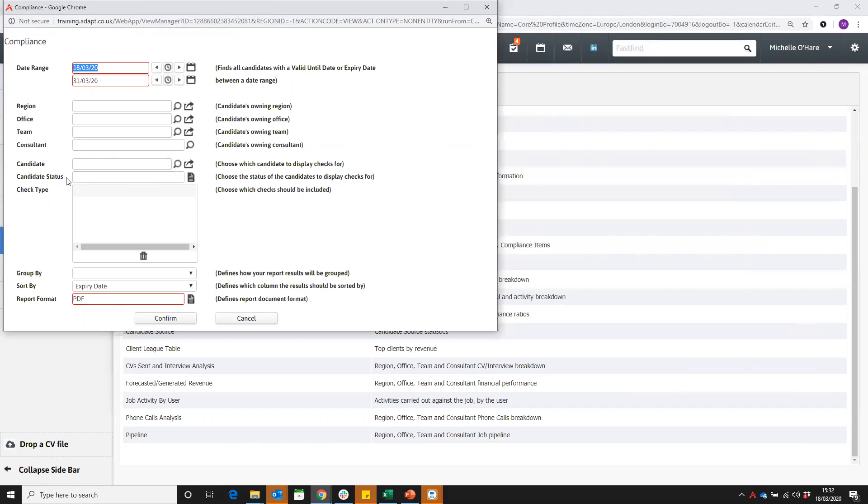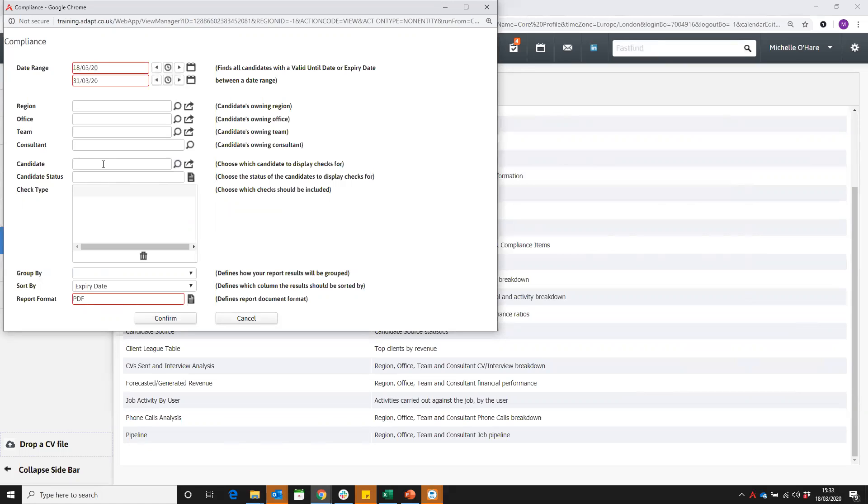You can always narrow down to your own candidates in here to your owning team, office or region. If you just want to check a specific candidate, maybe you want to send them out to work and you want to do a quick check if they're valid for the amount of time they're going to be in that assignment, you can look for that candidate here.